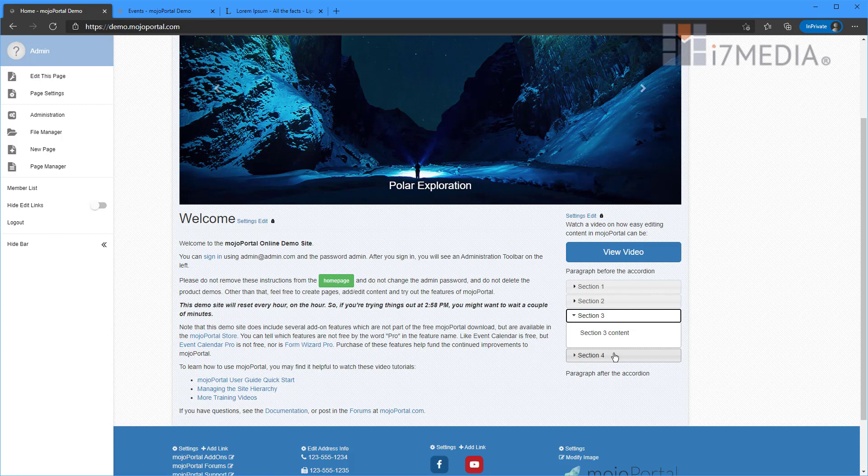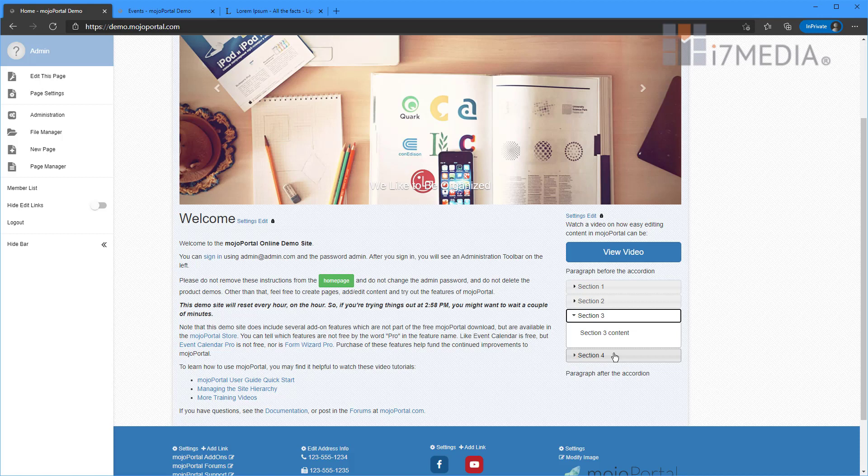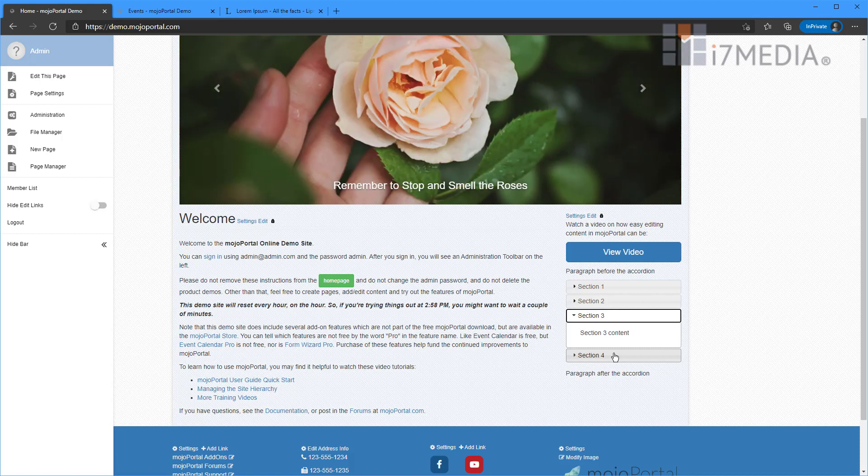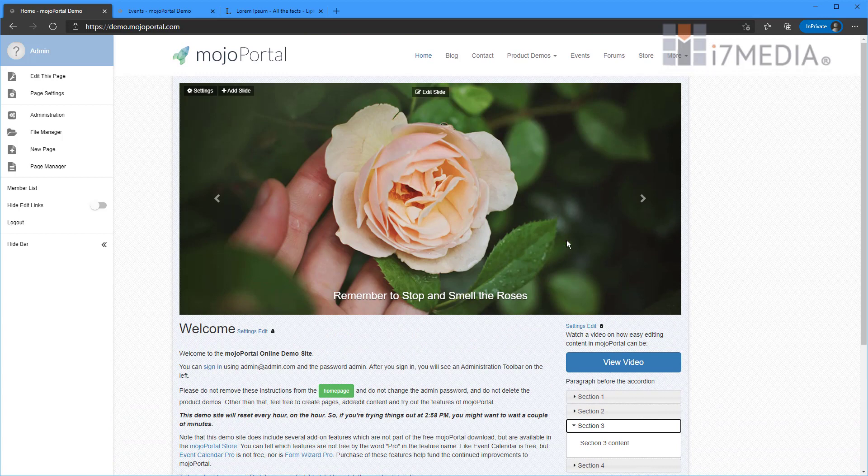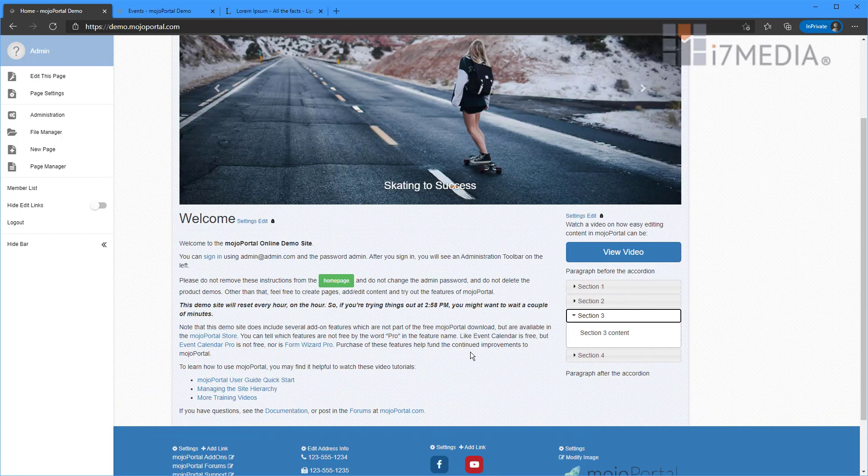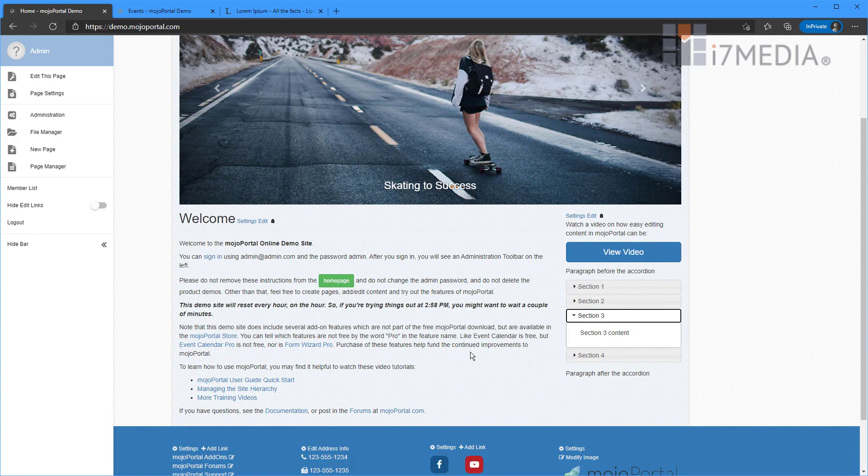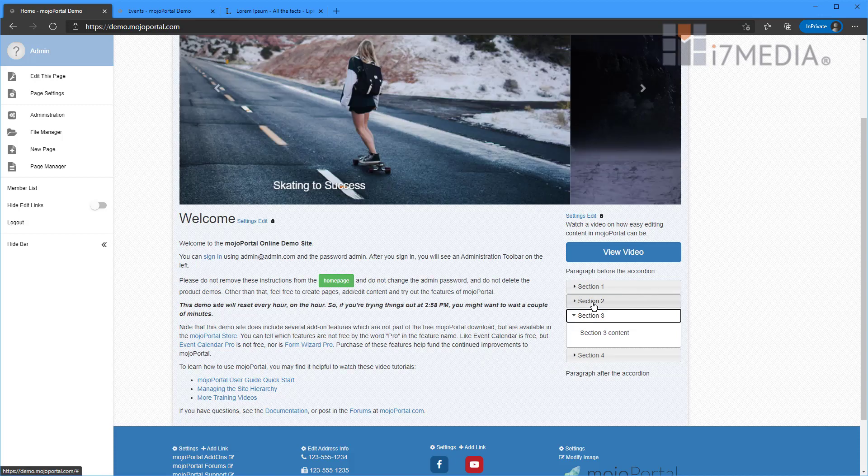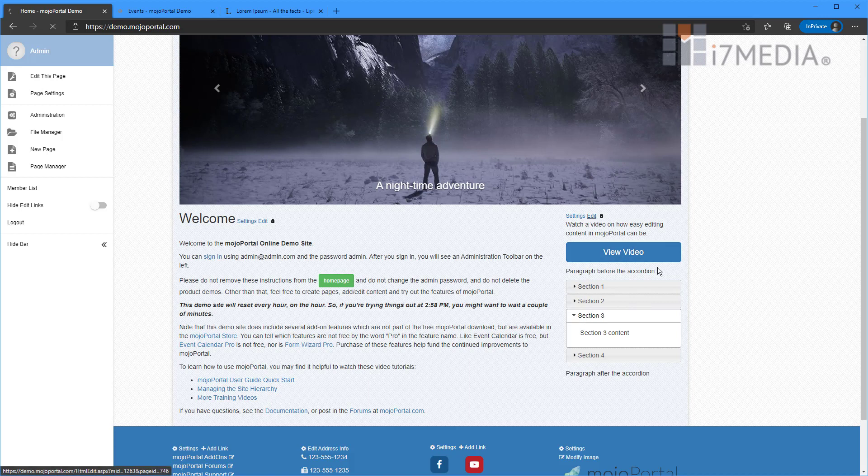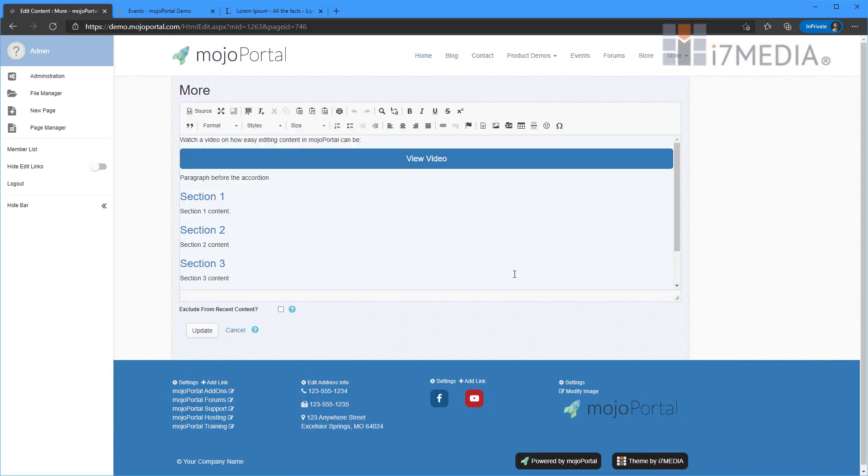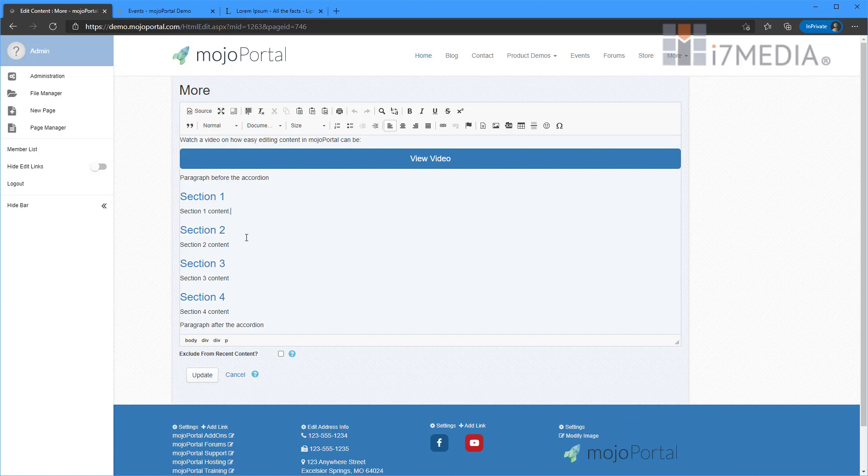But with Mojo Portal 2.6 I believe it was, or 2.5, we released a special tool called Superflexi. And Superflexi lets you create all kinds of cool things, including this lovely little slider up here. One of the things that it lets you do right out of the box is accordions. And to show you a difference, I'm going to click Edit here on this bit of content.